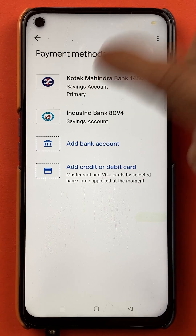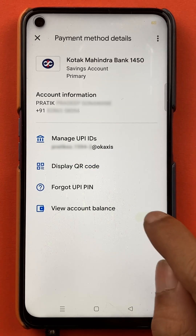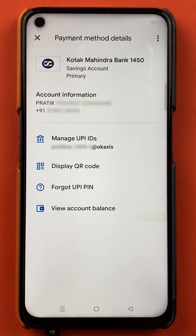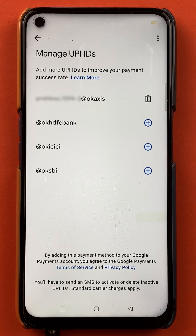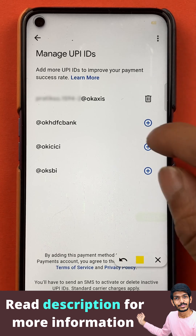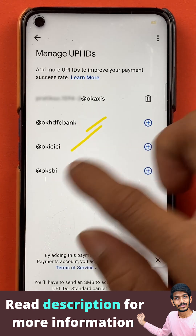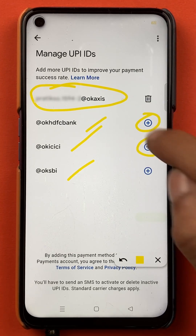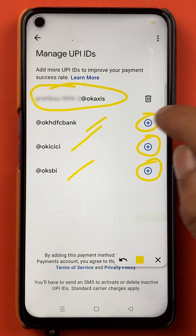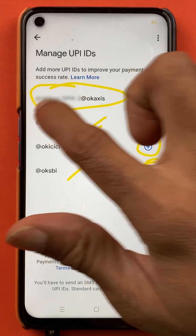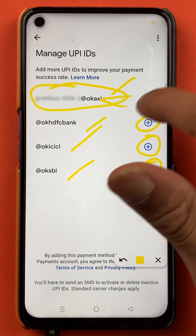So I will tap on Kotak Mahindra bank over here, and here you can see my UPI ID. So this is the other step by which I can check the UPI ID. Now if I tap on manage UPI ID, there will be other options on the screen. So if you want to activate any particular UPI ID apart from the one which is currently present, you can click on the add option over here. Currently the active UPI ID for Kotak Mahindra bank for my account is this particular UPI ID which is at the top.